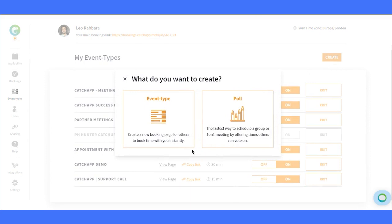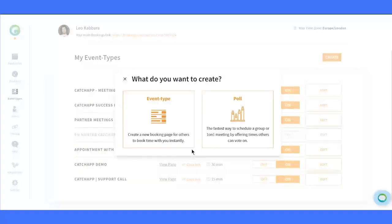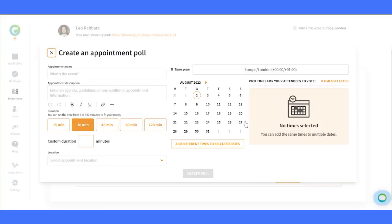Event types have been covered in another video, so check that out if you're interested. Today, we're focusing on Polls. Clicking here will take us to the Polls menu with various configurations.